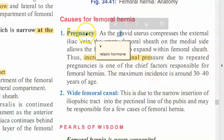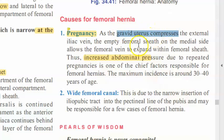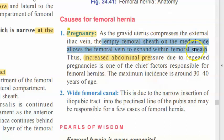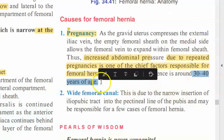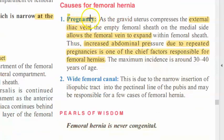The causes of femoral hernia include pregnancy. The relaxin hormone in parous women contributes. A gravid uterus compresses the external iliac vein; the empty femoral sheath on the medial side allows the femoral vein to expand. Increased abdominal pressure due to repeated pregnancy is one of the chief factors. Women around 30 to 40 years commonly develop femoral hernias.